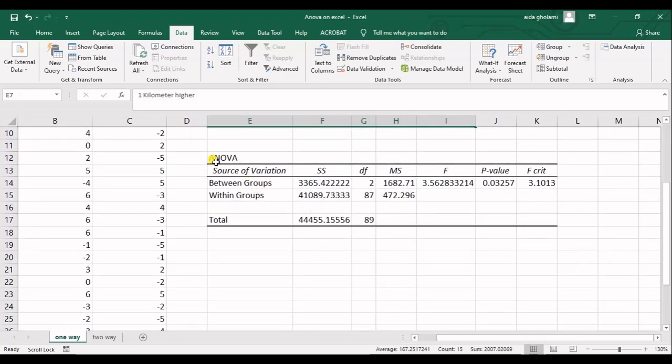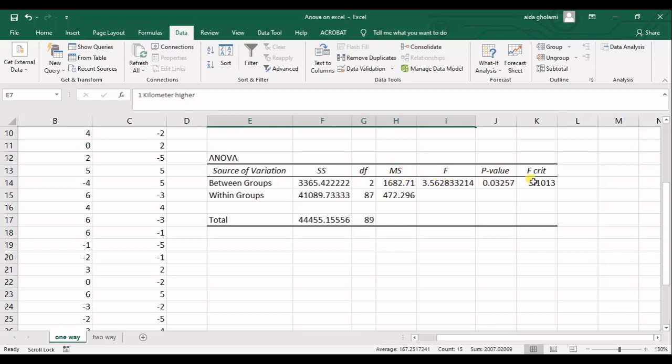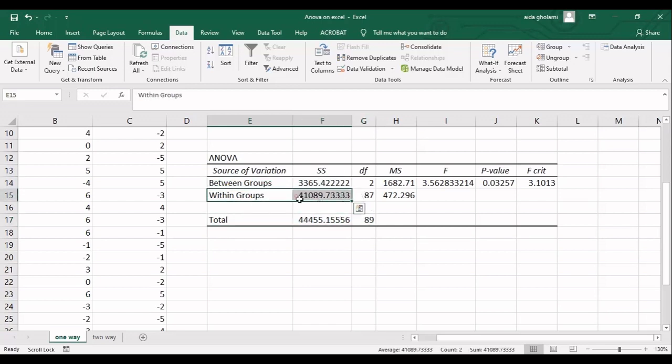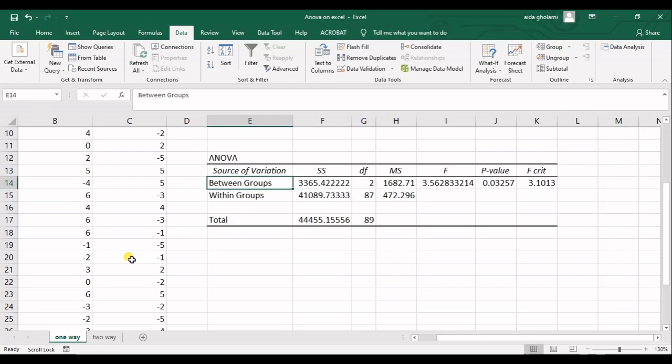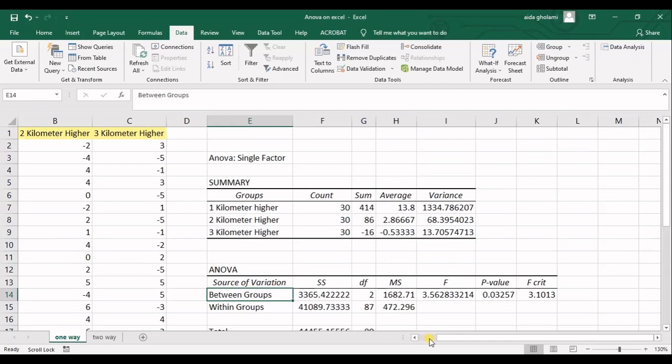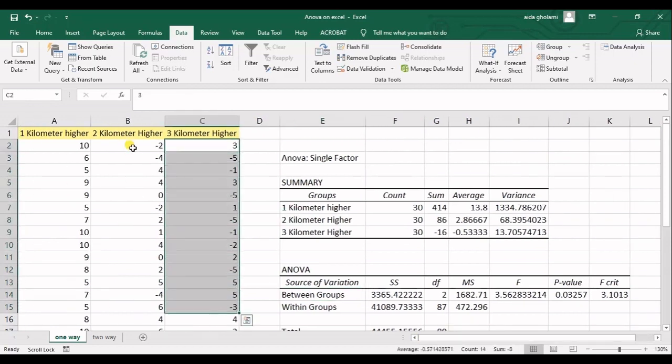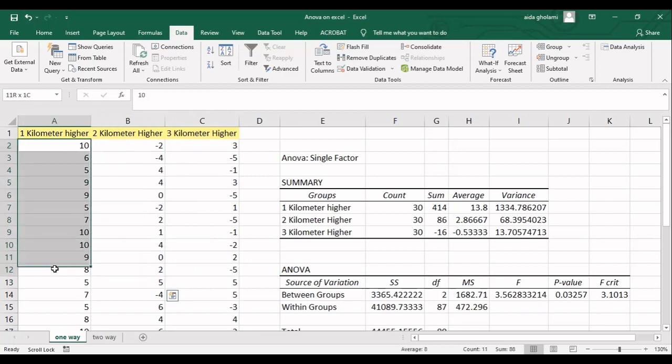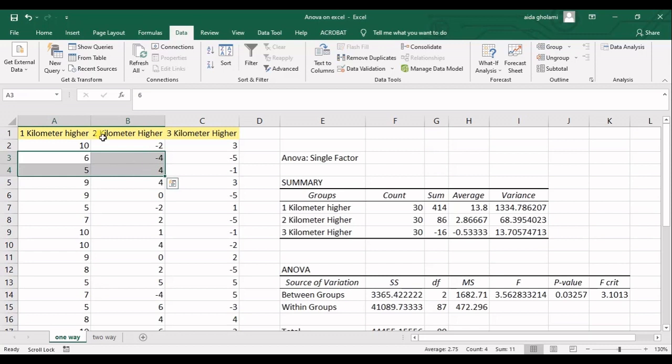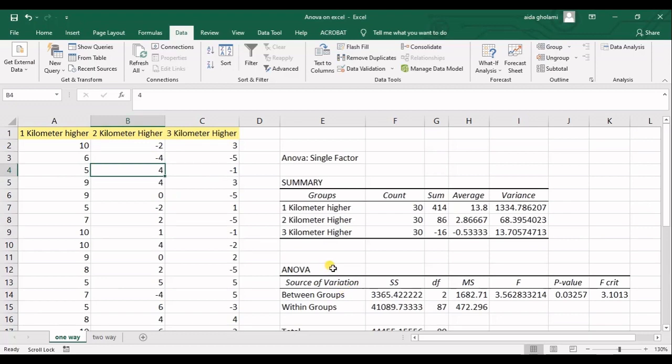And then I get into ANOVA table. So in ANOVA table, I have source of variation, sum of squares as summarized as SS, DF which is degree of freedom, MS which is mean of squares, F statistic, P value, and F critical. And then I have a total between groups and within groups. So in ANOVA and analysis of variance, what we are studying is the variances within groups and between groups. It means that we want to study the variances in each of these groups. And then we also want to study the variances between each two groups.